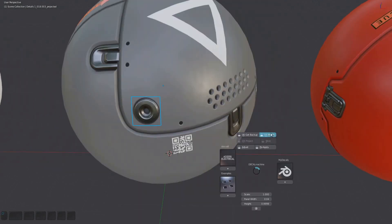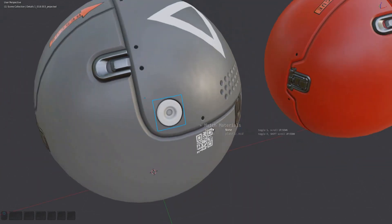With a decal selected, bring up the tool by pressing the Match Material button in the pie menu, or by pressing D and V in sequence. The modal HUD will display the material components that make sense for your selection.